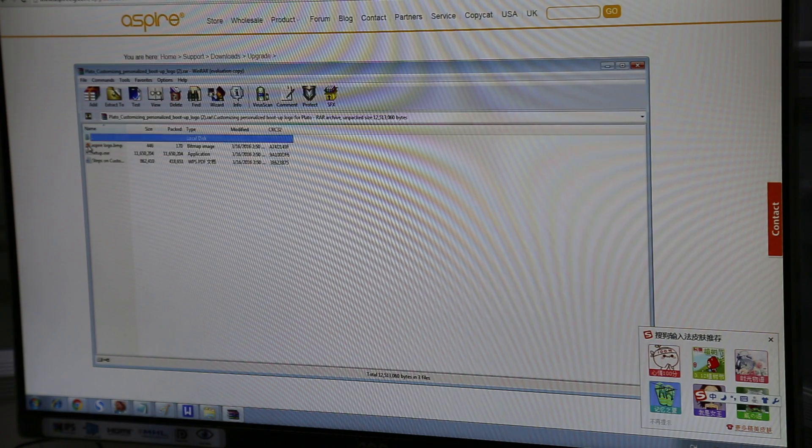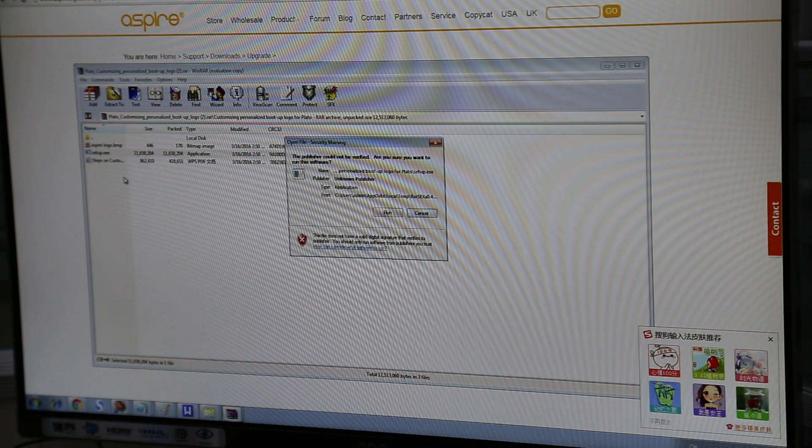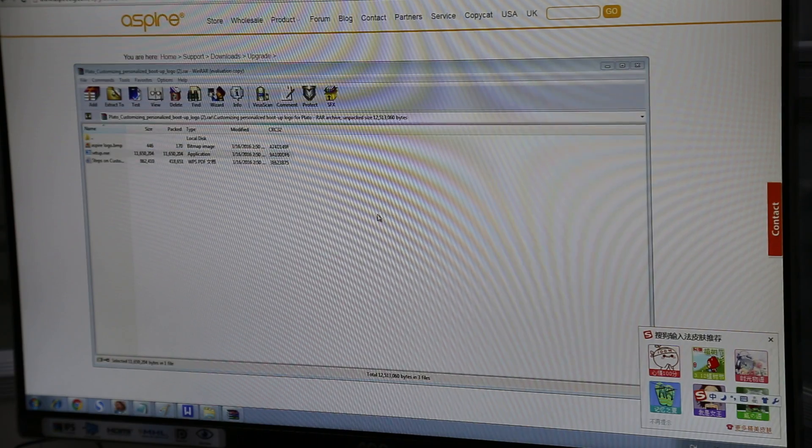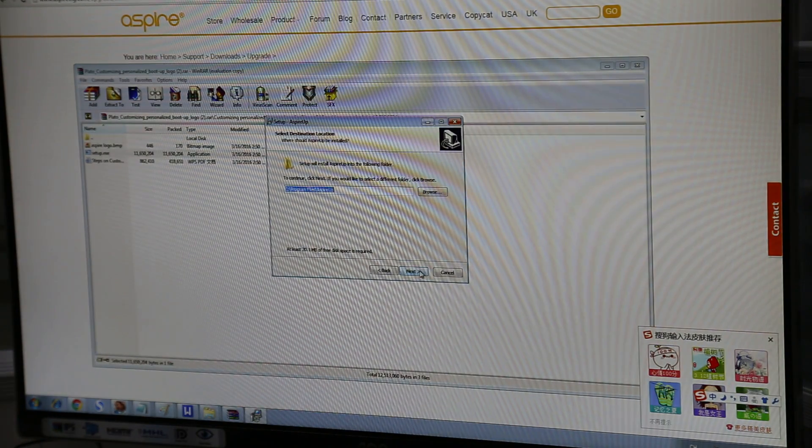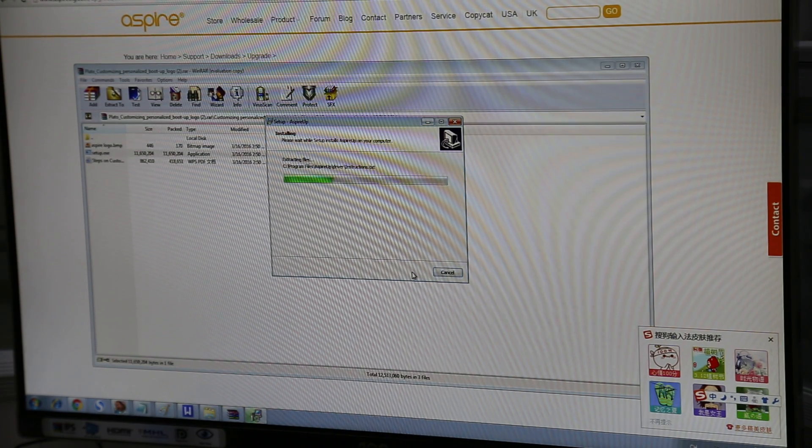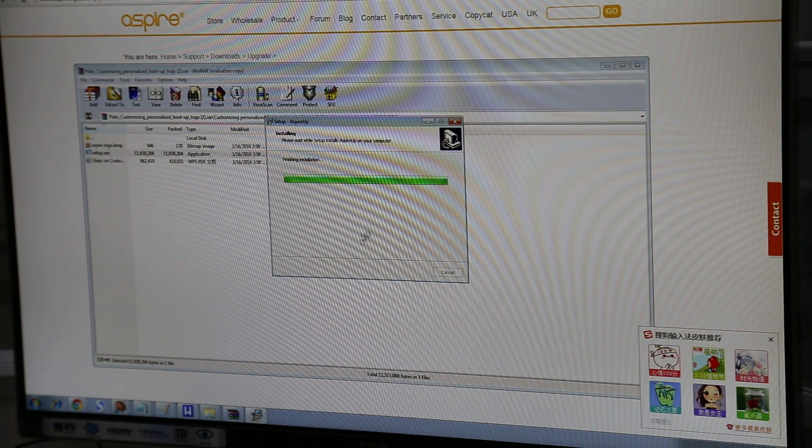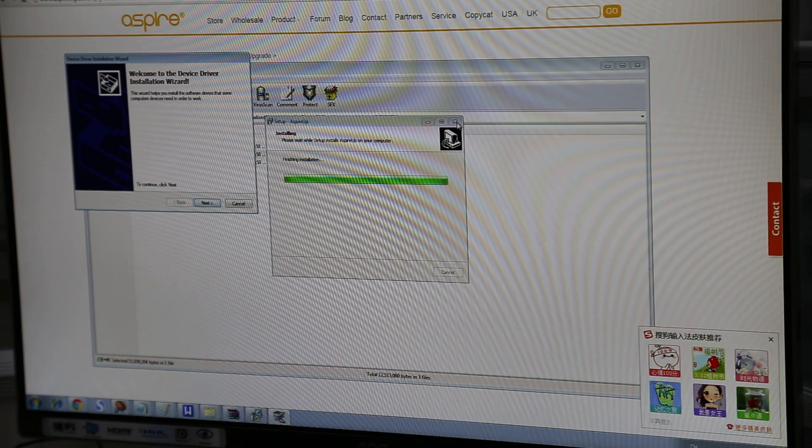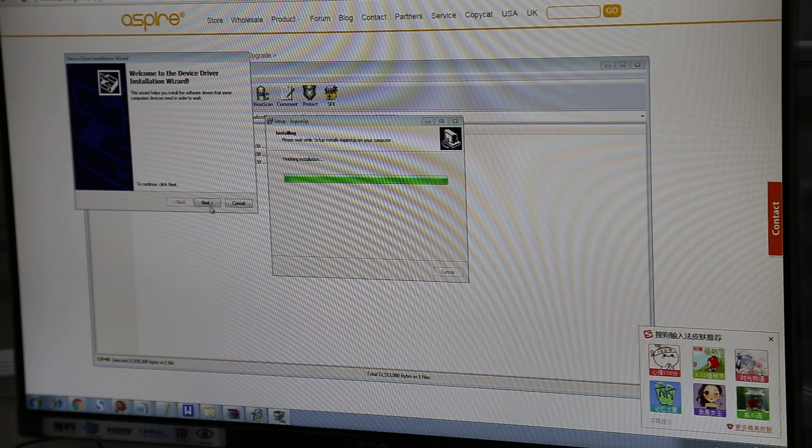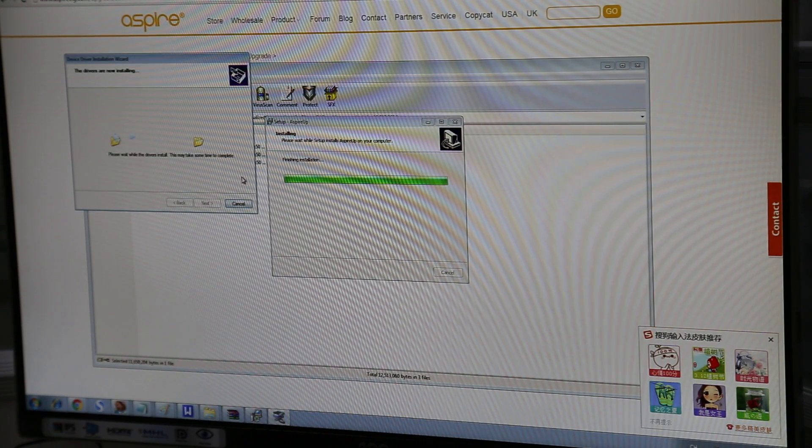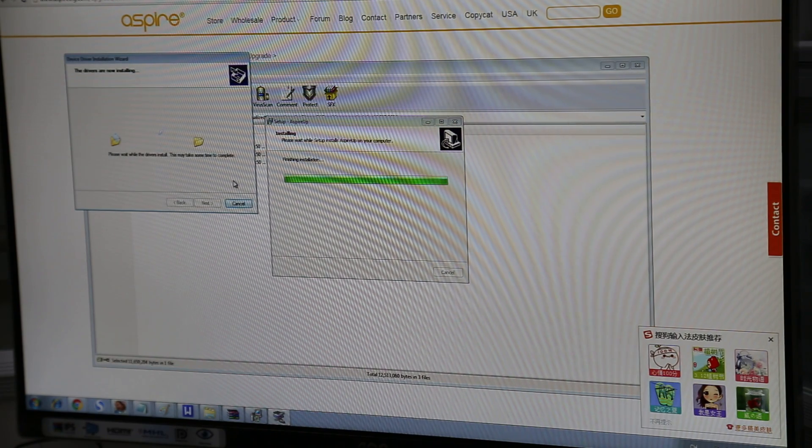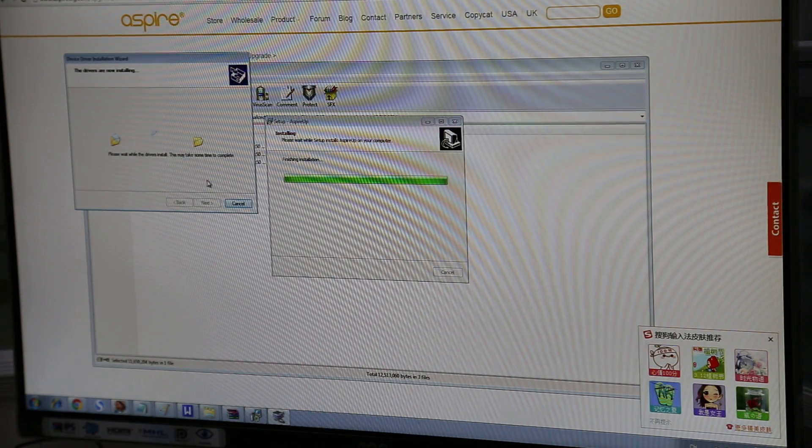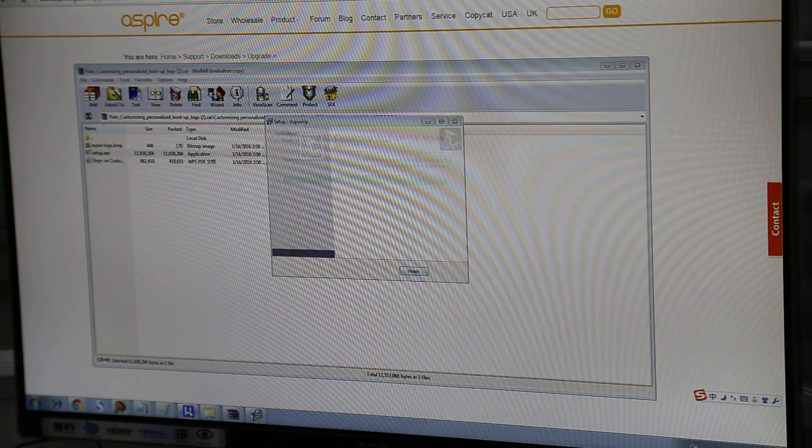And we want to initialize the setup tool. Okay, now it's going to install the drivers. Now the next step once it's installed is... Okay, now it's finished.